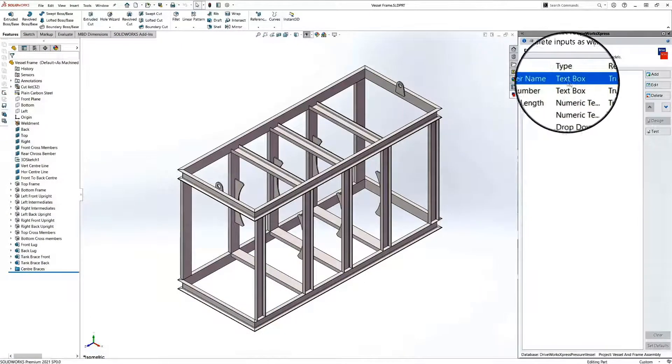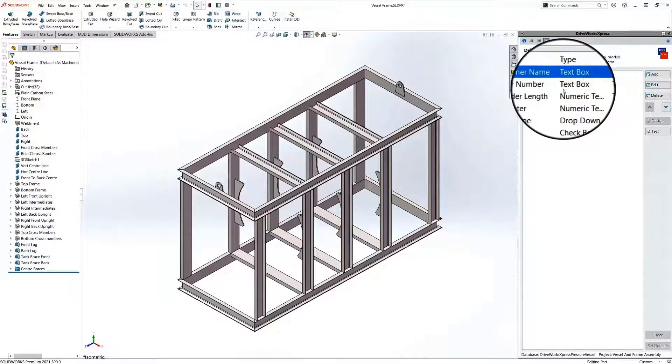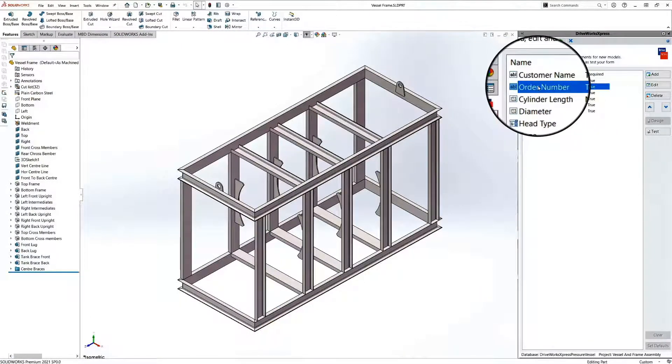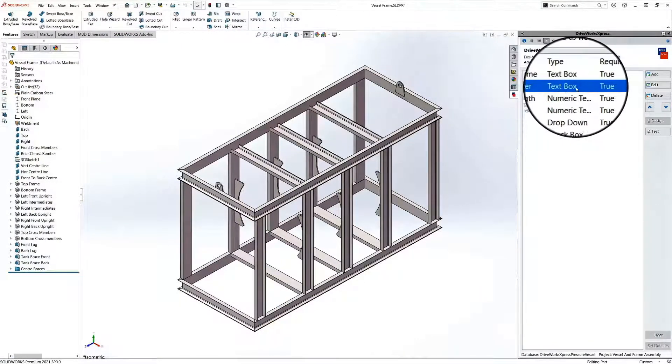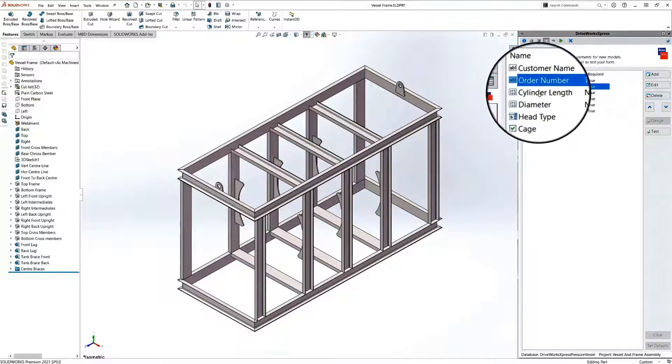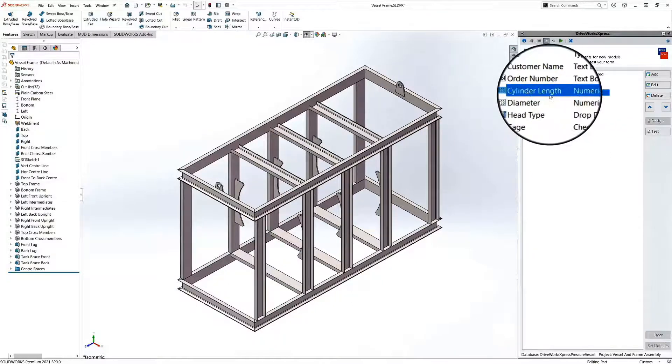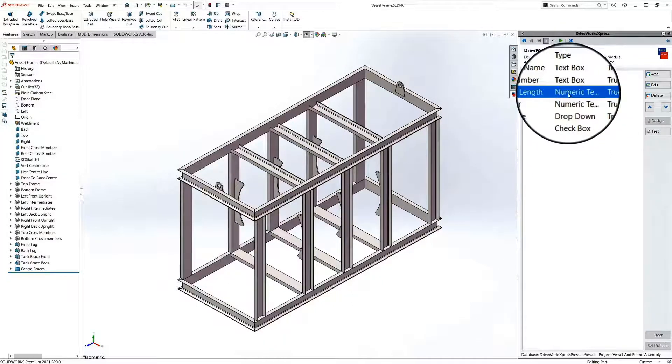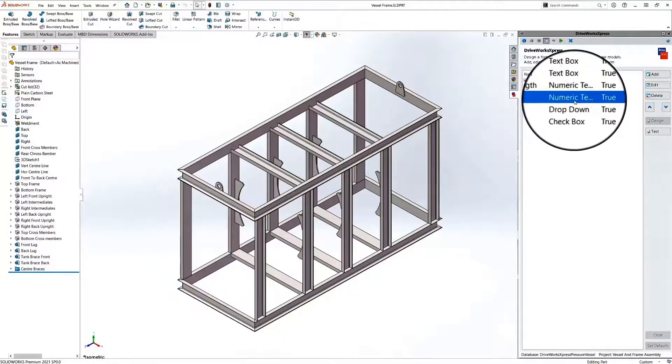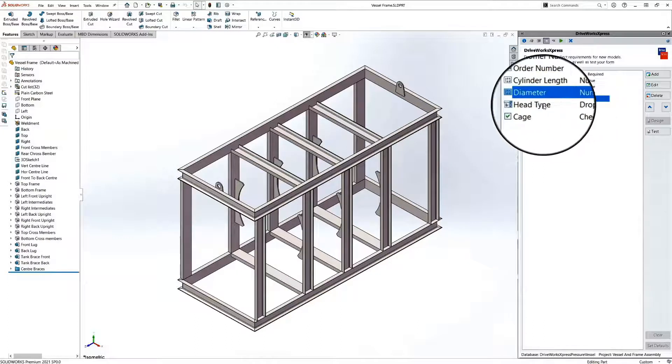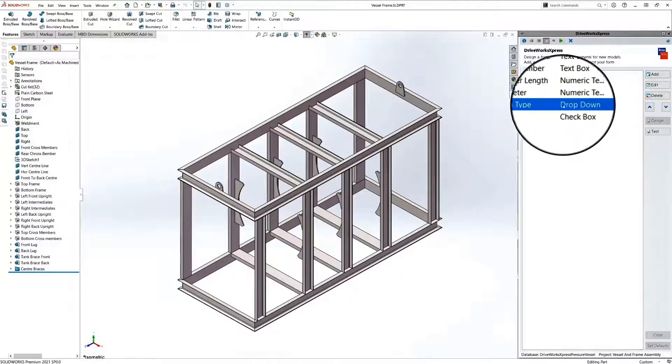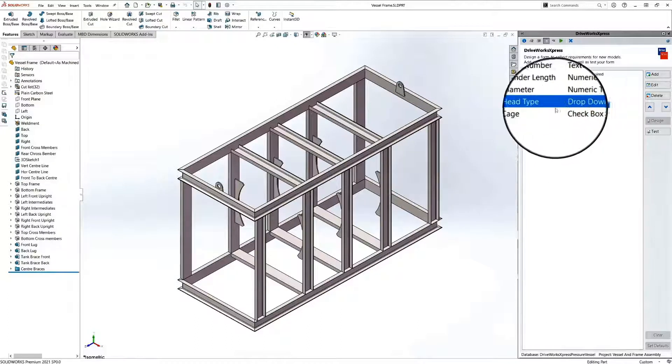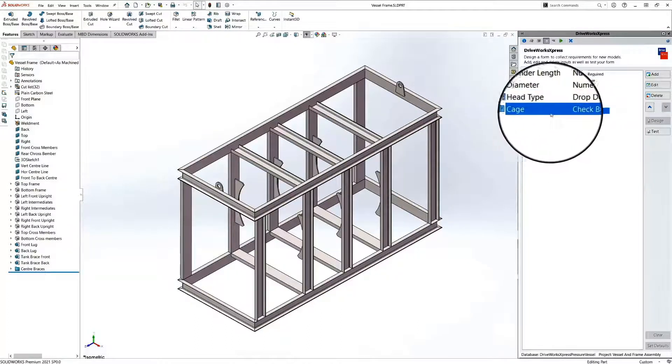In DriveWorks express, there are lots of different types of controls. For example, we have text boxes, numeric text boxes, drop downs, and check boxes.